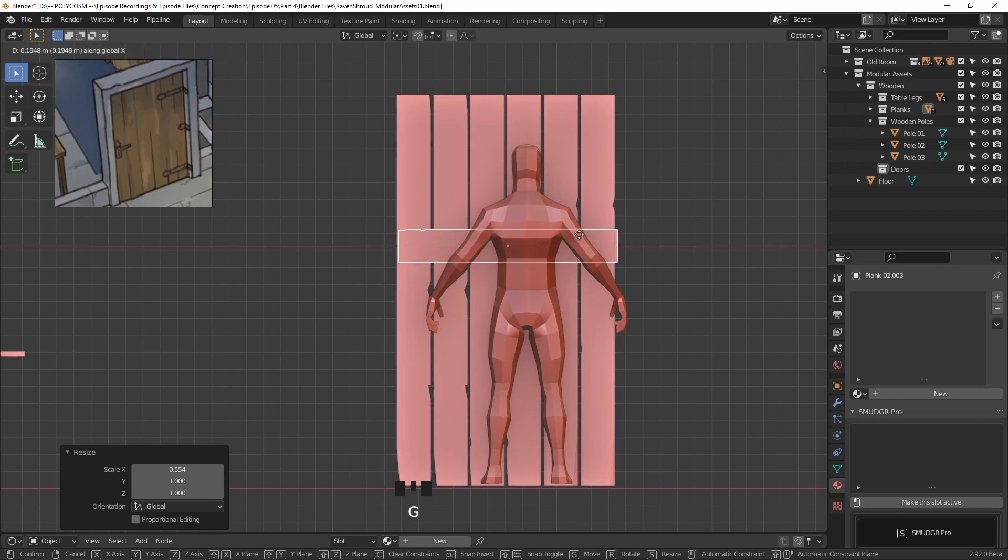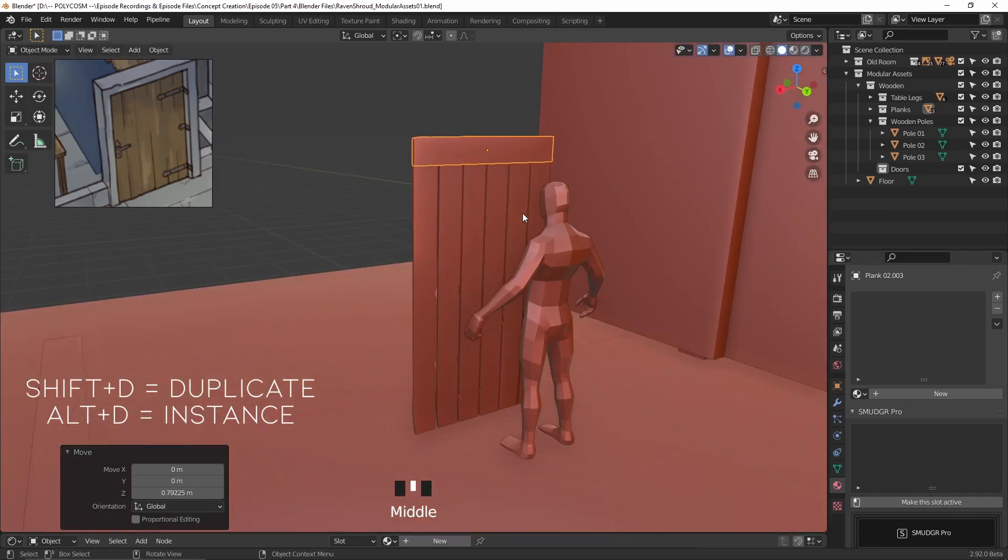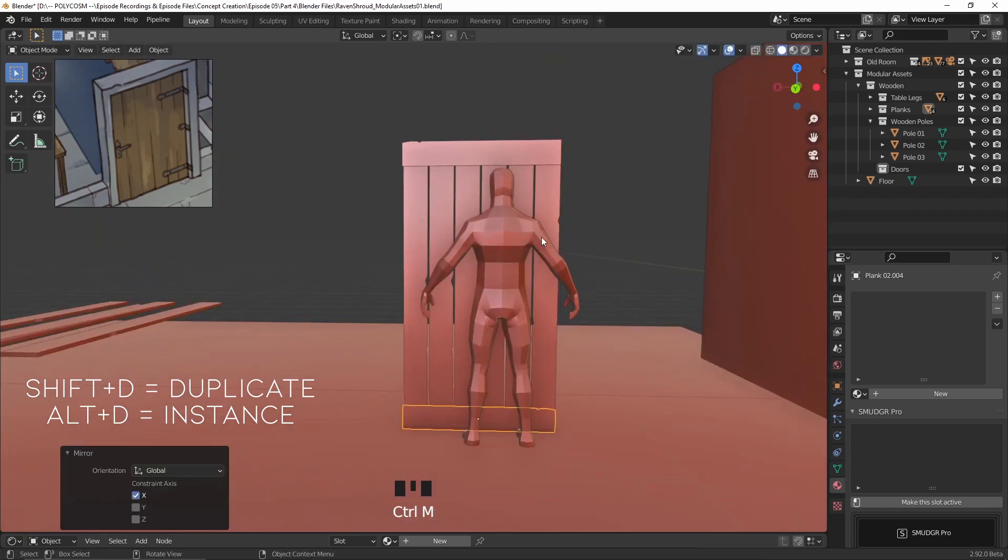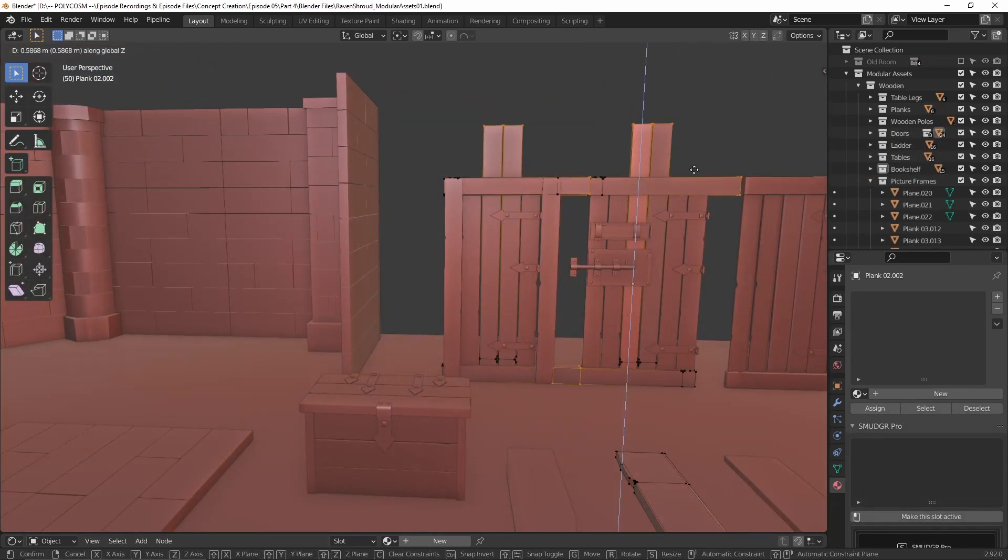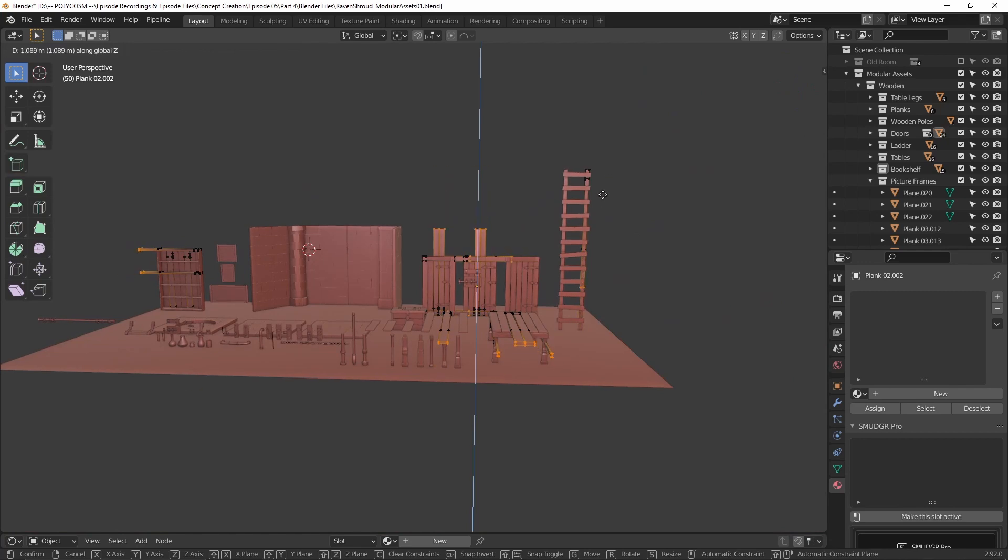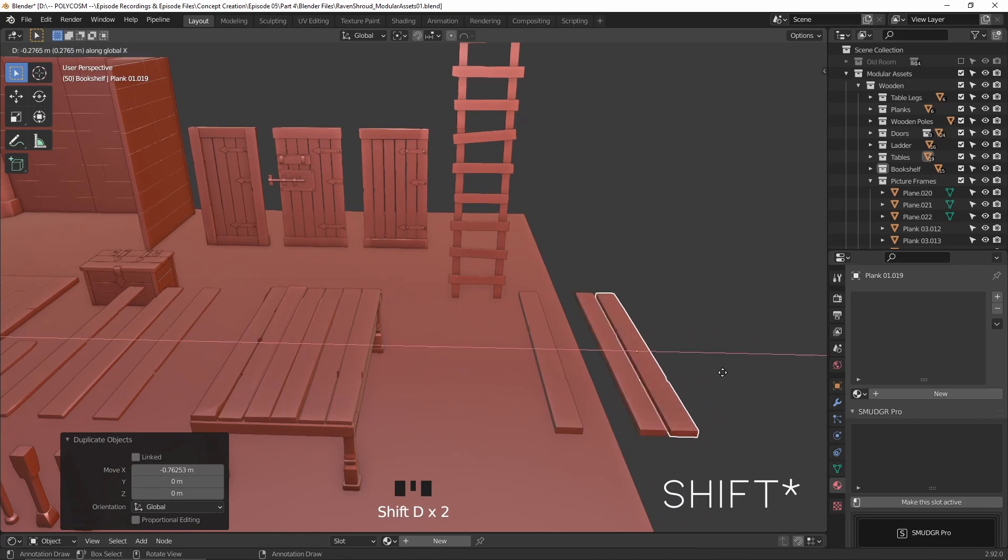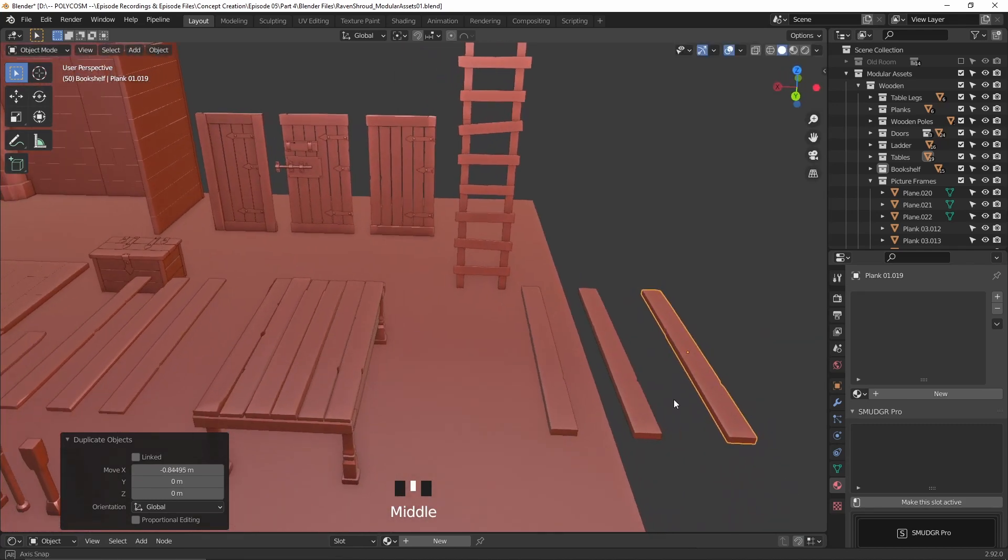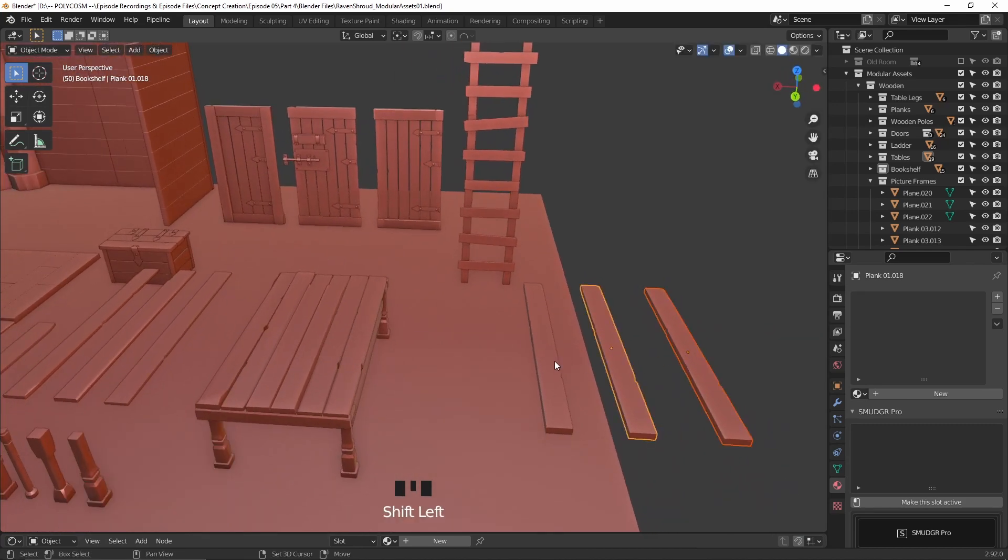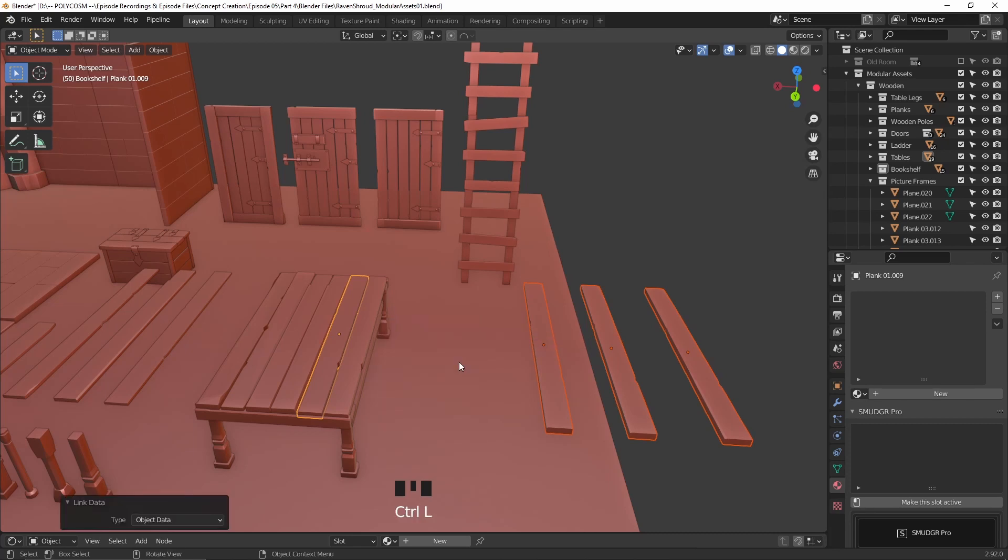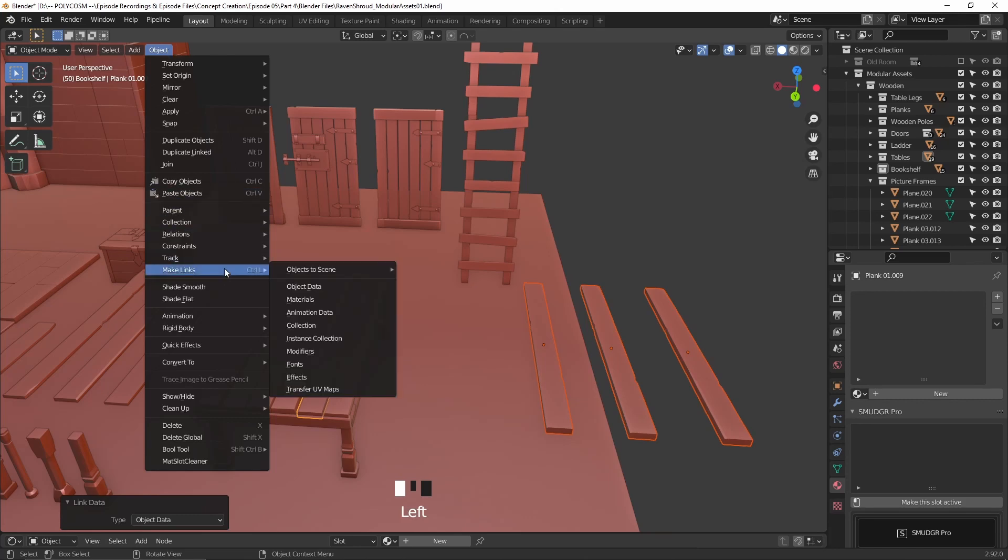Now the benefit of instancing, which you can do with Alt+D instead of Ctrl+D, is that they're all tied together. So if you decide to edit one, you basically edit all of them. If you're texturing one, you texture all of them. If you've accidentally pressed Ctrl+D and notice that way later, what you can do is choose all of the parts you want replaced and then the original mesh last while still holding shift. Then hit Ctrl+L for links and then object data, or you can go through Object, Make Links and Object Data.